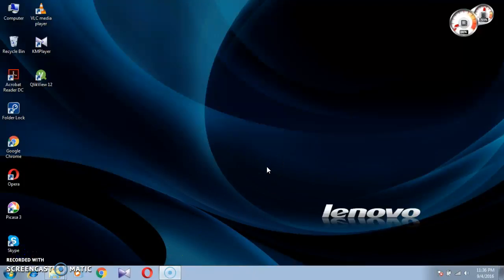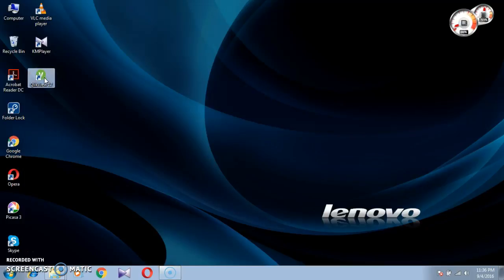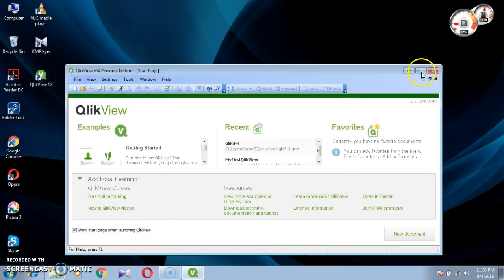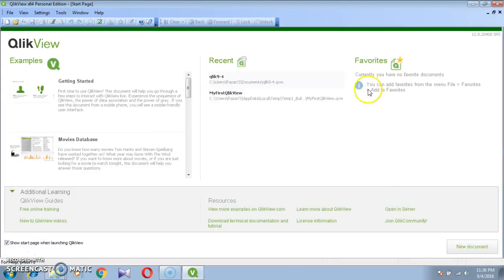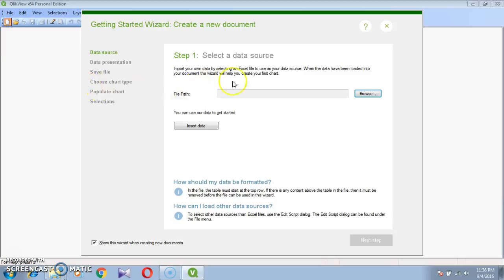Good evening friends. Today we are discussing how to create a donut chart in QlikView. First of all, open QlikView, drag one new file, new sheet.